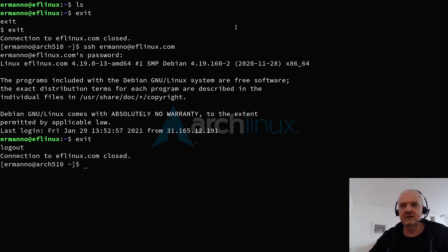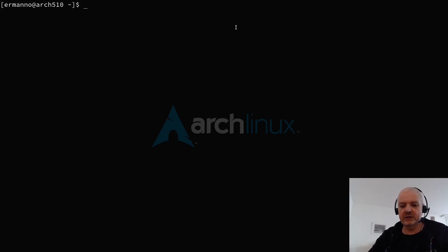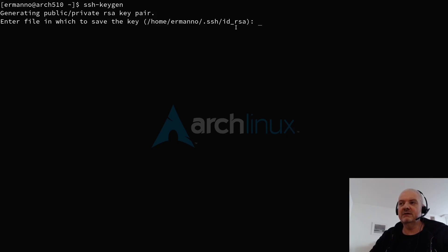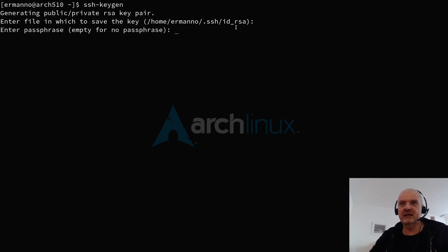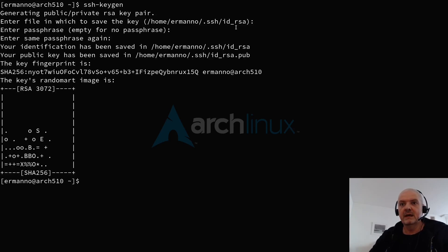The next step is to generate an SSH key. To do this, type: ssh-keygen, then hit enter. By default it saves the key to the location shown in parentheses, so I just hit enter to accept the default. I also want to protect my key with a passphrase, so I type that in and retype it. My SSH key is now generated.